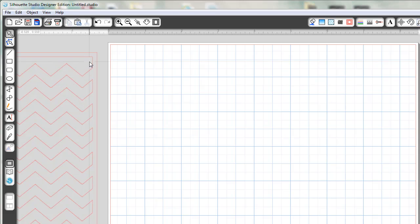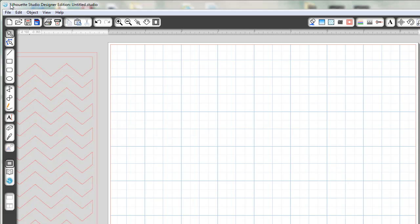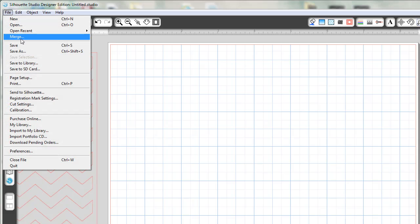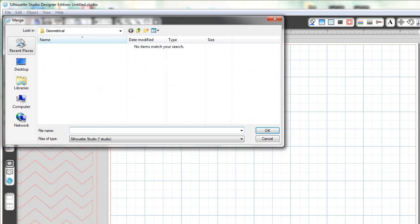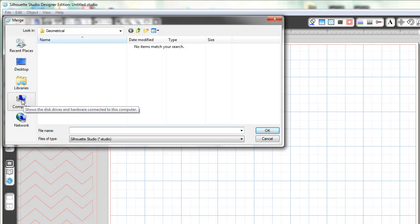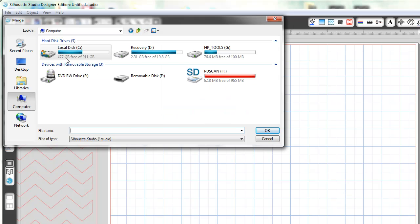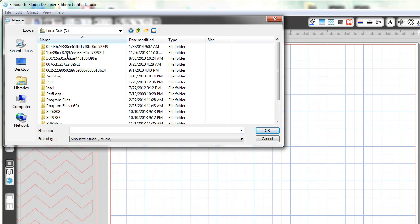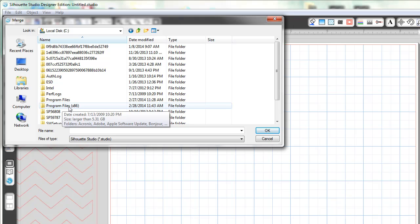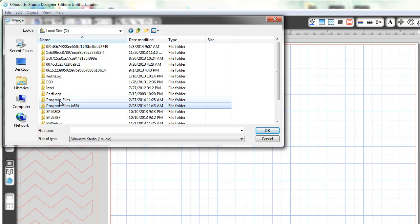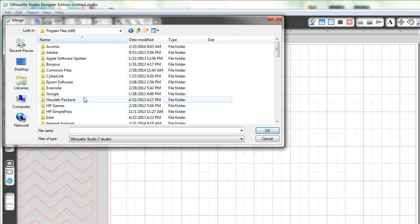The first thing that I want to do is I need to get my chevron shape from My Digital Studio. So I'm going to go to File, Merge, and I know that I need to find that folder. Now I'm already in it but I'm going to go back and show you how I got there. So we're going to go to Computer. Mine is on my C drive. I'm going to look under, on my particular computer, it's under the Program Files x86. Yours may be just Program Files.